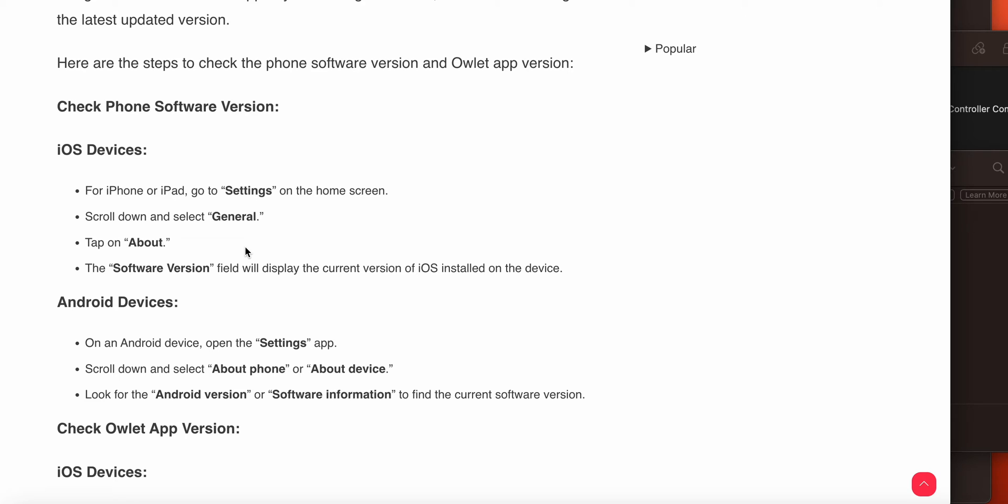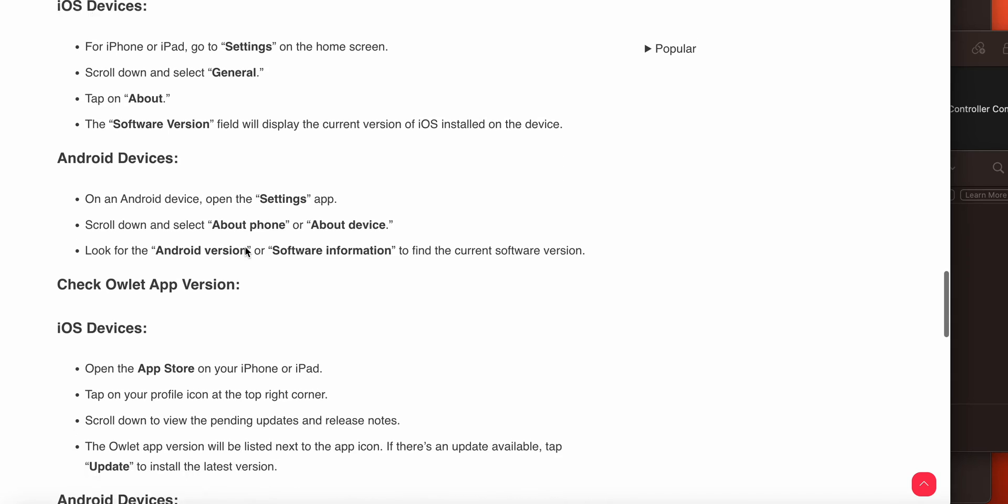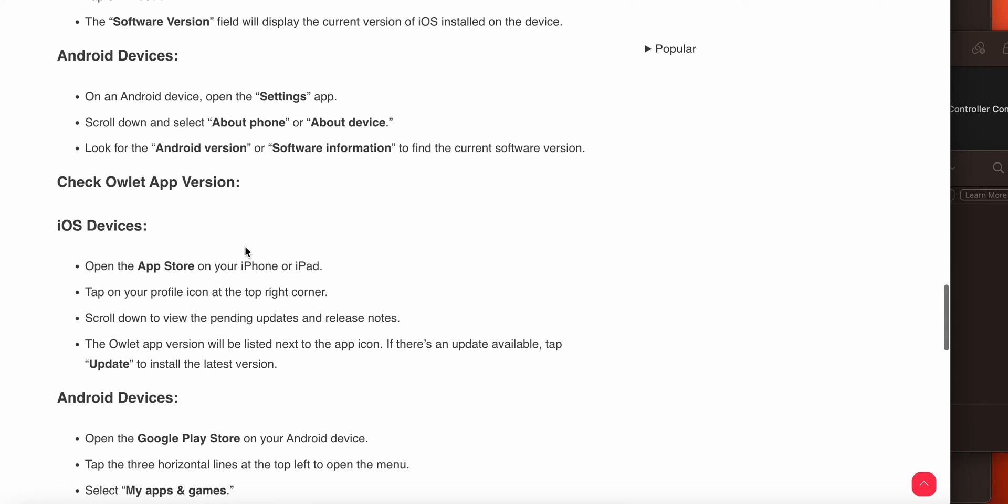For Android devices, open the Settings app, scroll and select About Phone or About Device, and look for the Android version or software information to find the current software version.